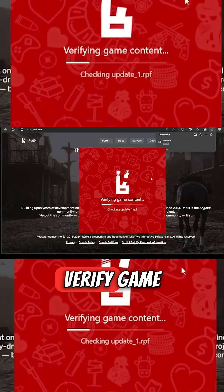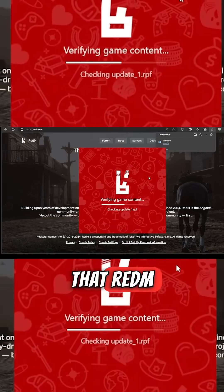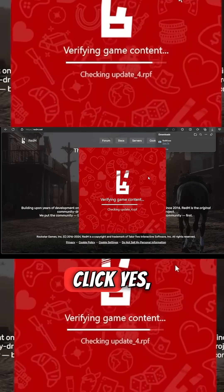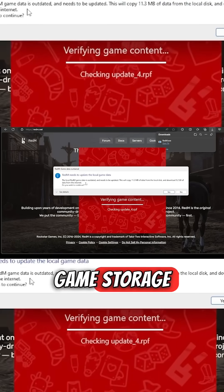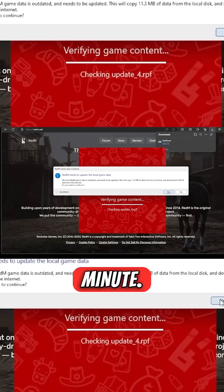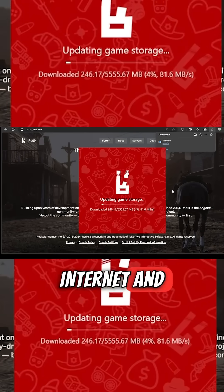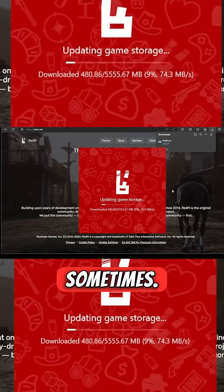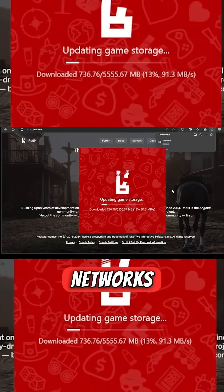It's going to verify game content and a message will pop up that RedM needs to update local game data. Click Yes — it's going to update game storage and this part can take a minute, so just be patient even on fast internet. It sometimes takes a minute.